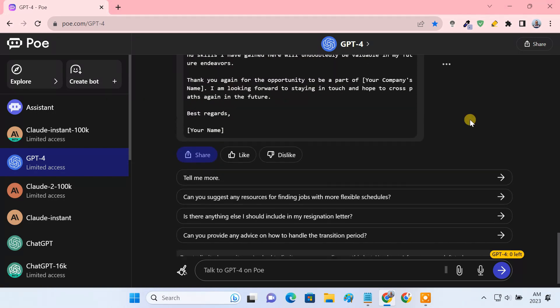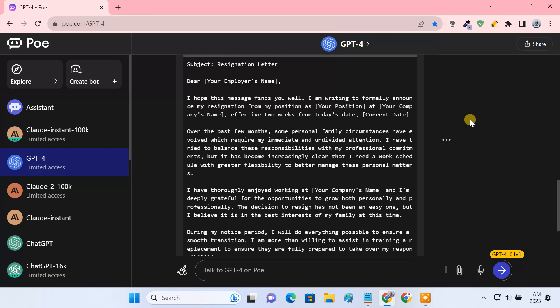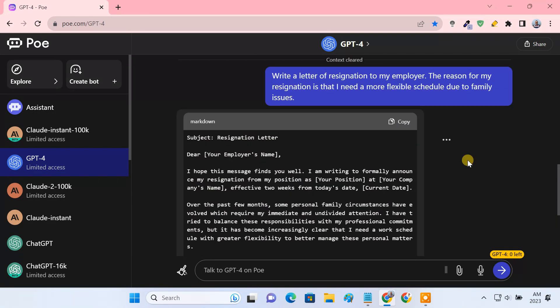The only downside is that Poe offers limited access to GPT-4 prompts. It's currently limited to only one free message per day on the platform. After giving one prompt, you will be locked out for the rest of the day.